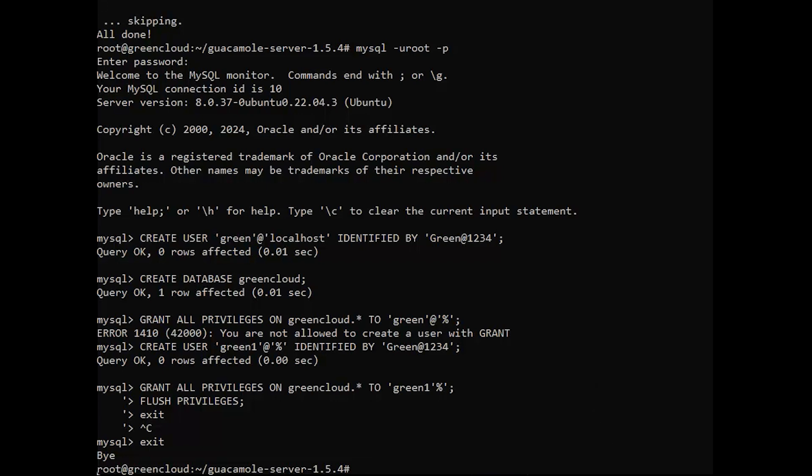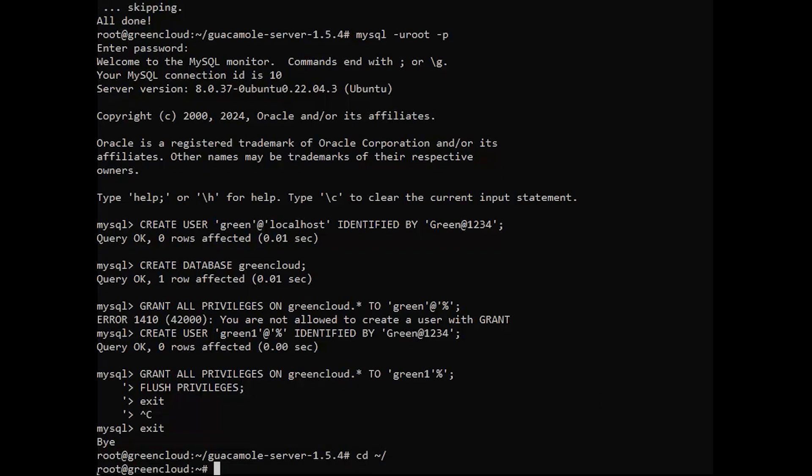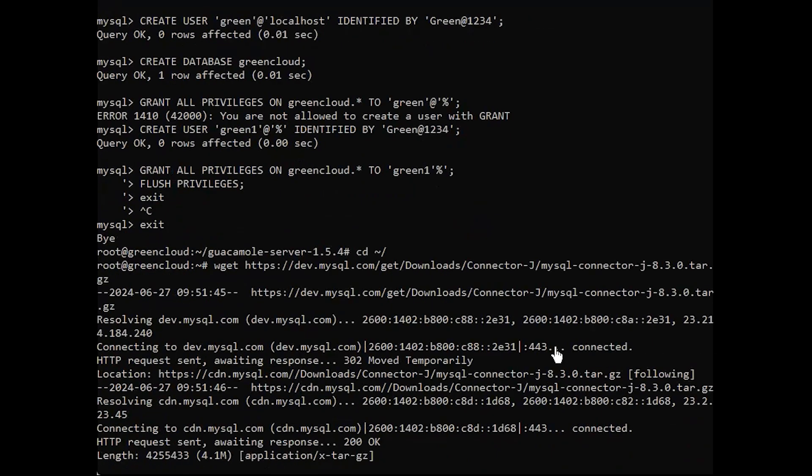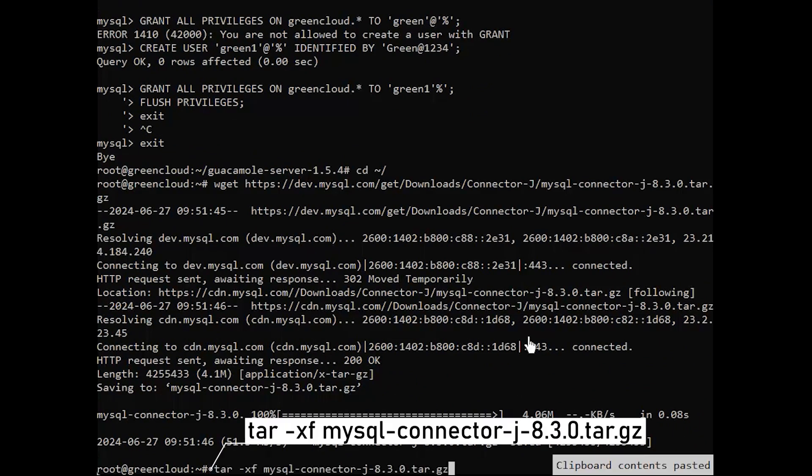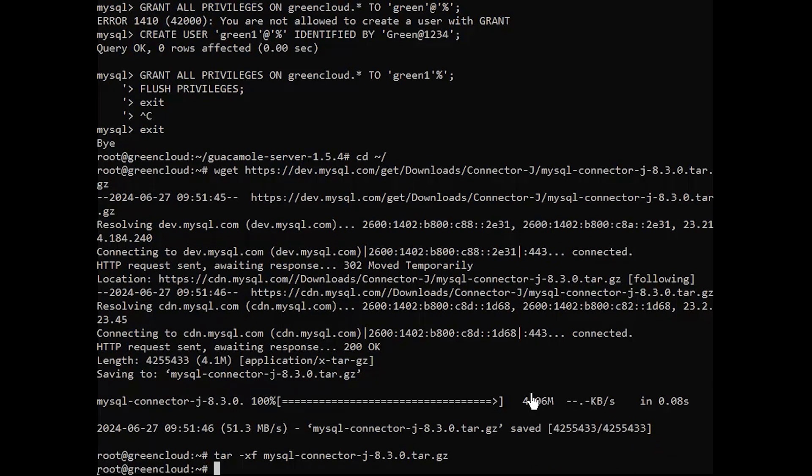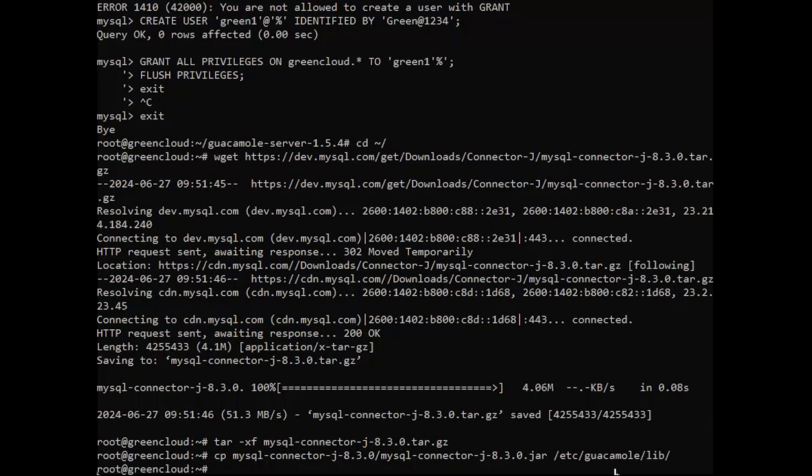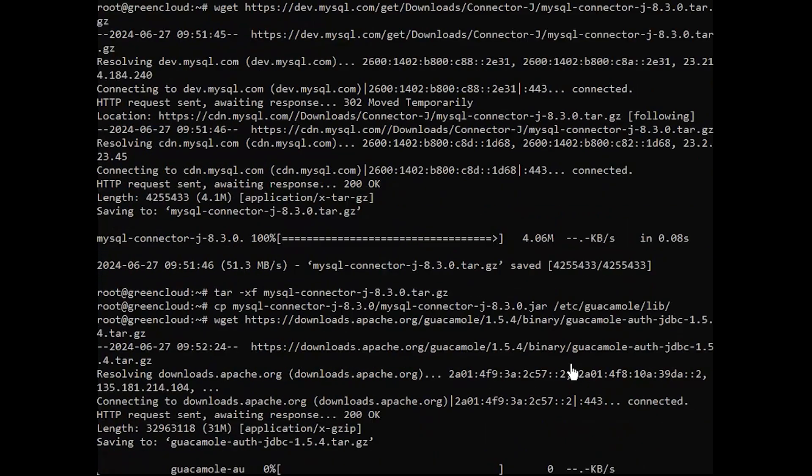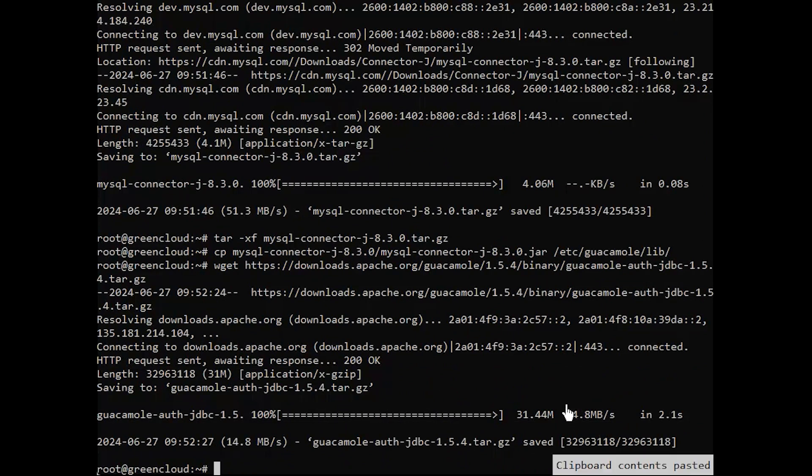Once installed, download the MySQL connector J by using the command. Extract the file and copy it to the following directory. For MariaDB specific check available connectors, you also need the JDBC auth plugin for guacamole. Download it with the following command. Extract it and move it as follows.